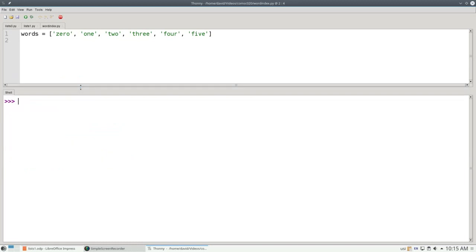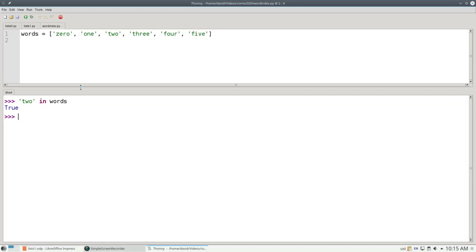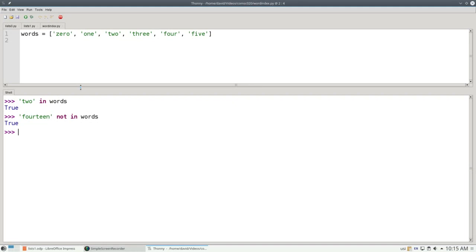I can avoid that sort of error by using the in and not in operators. For example, is 2 in words? That's true. Is 14 not in words? That's also true. Let me show you this in operation in a program.